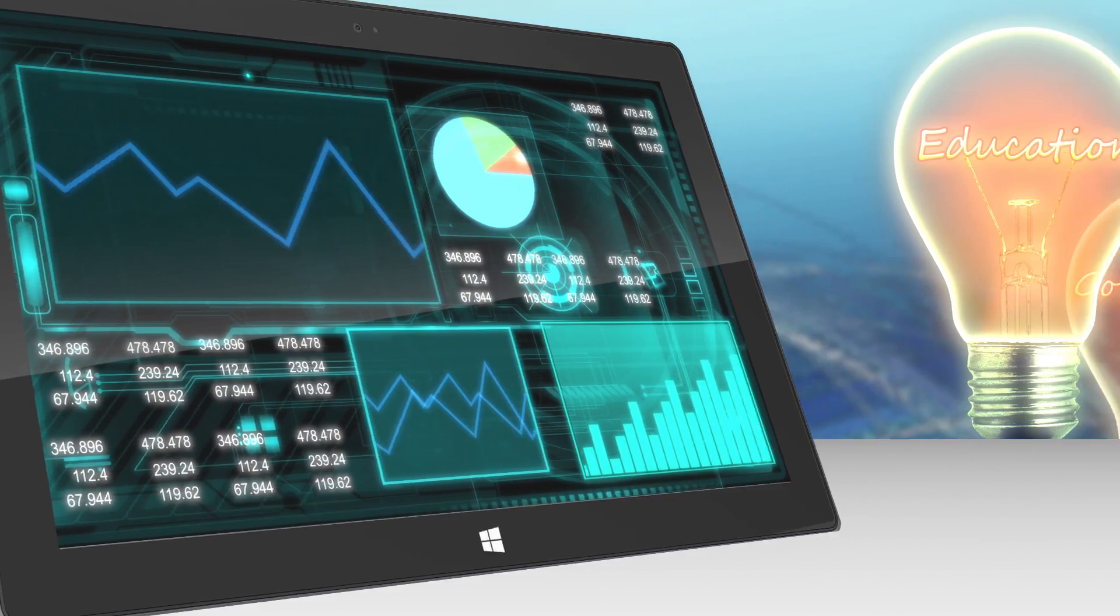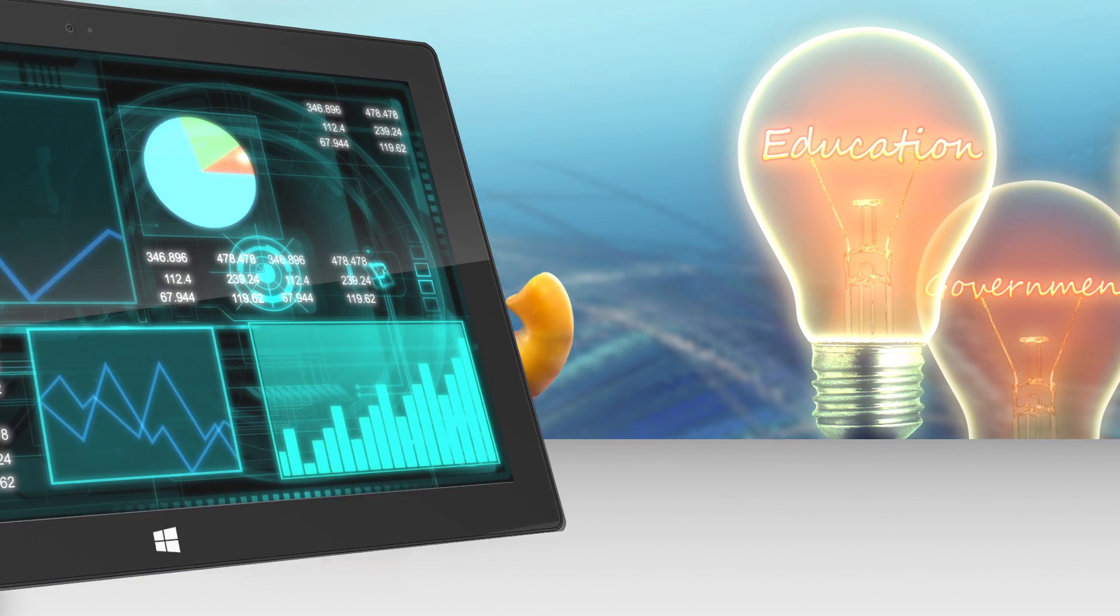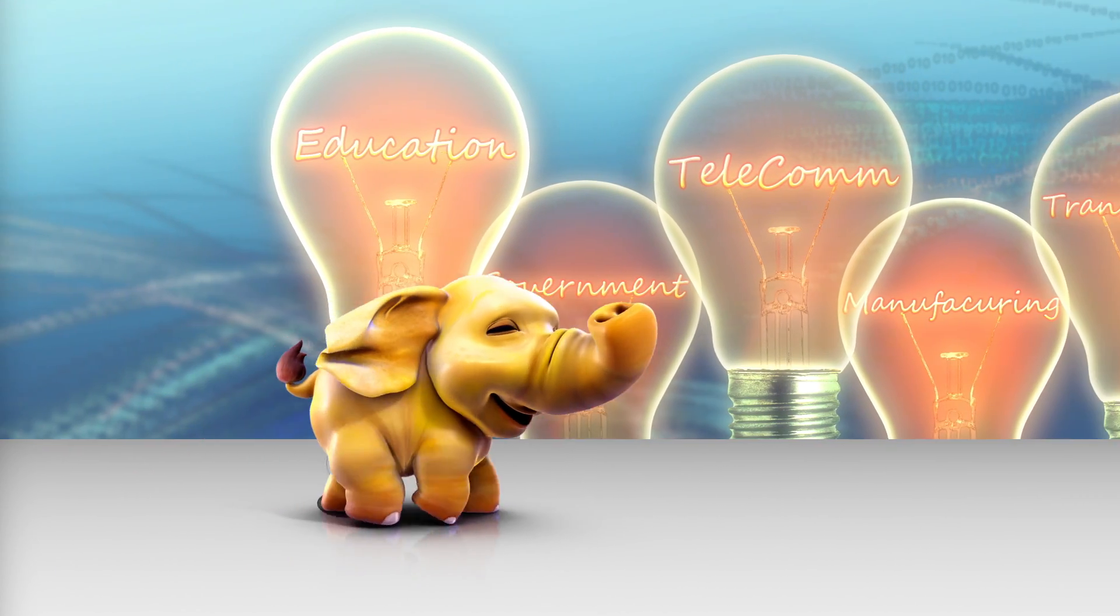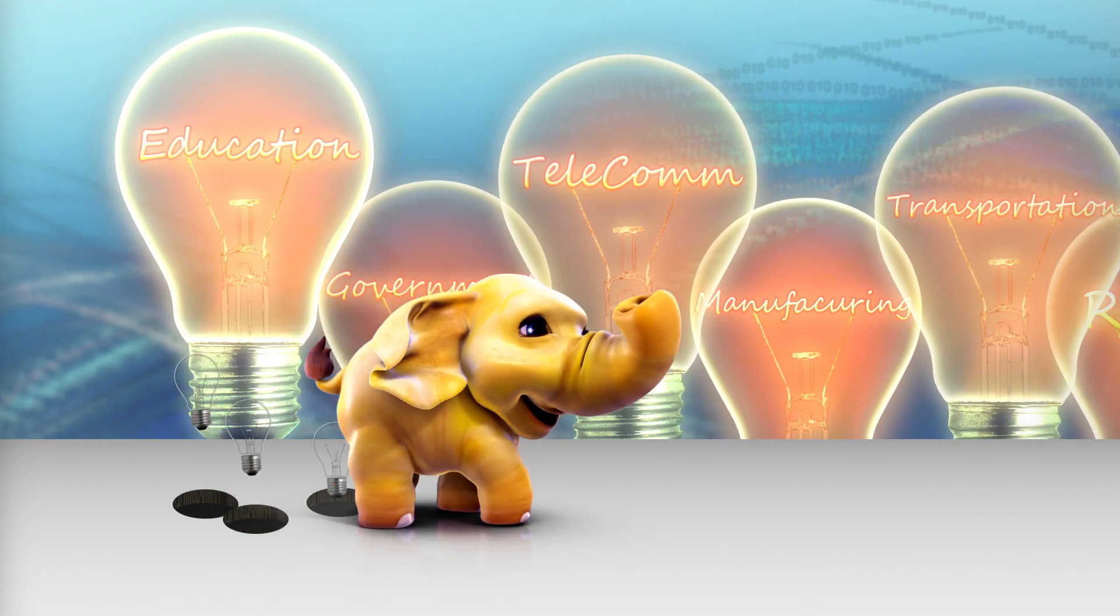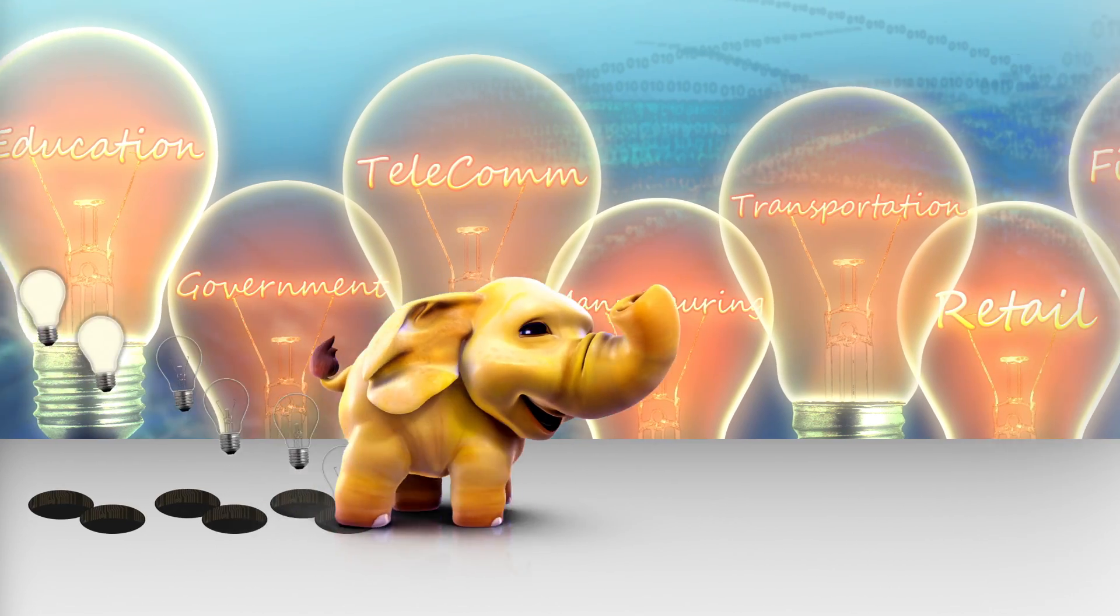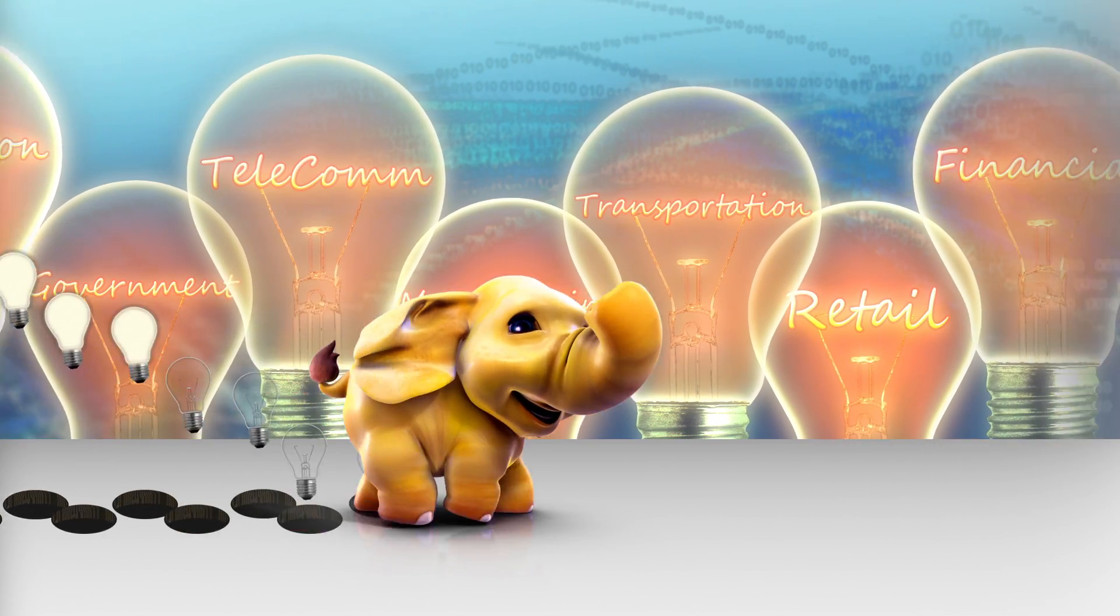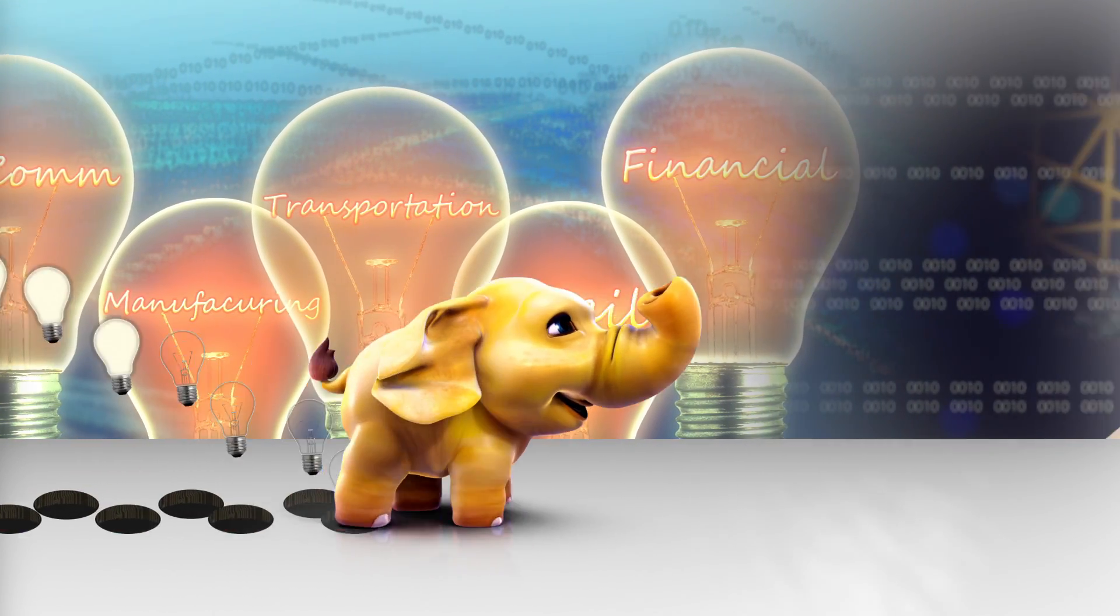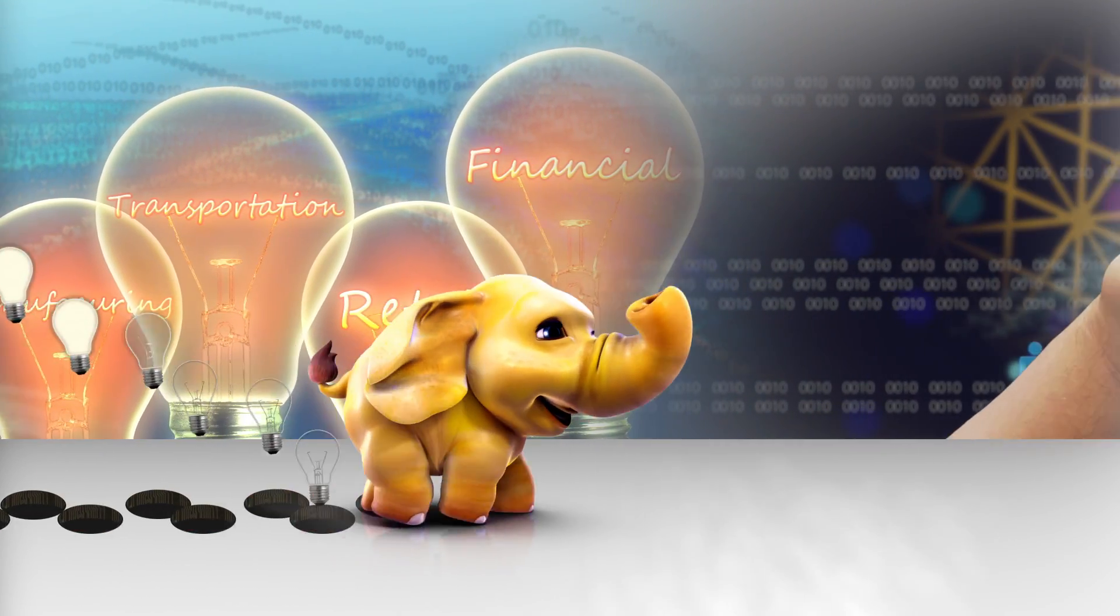Hadoop is harnessing massive amounts of machine-generated data. Hadoop will inspire thousands of new applications, impacting every industry.